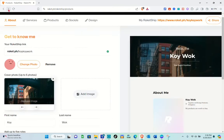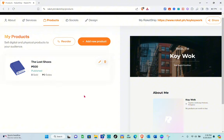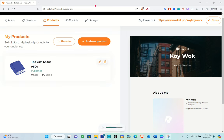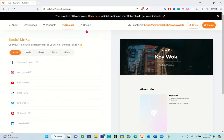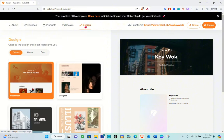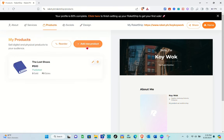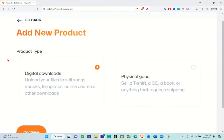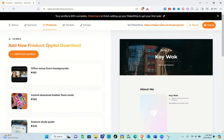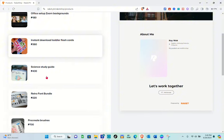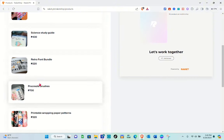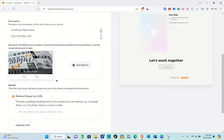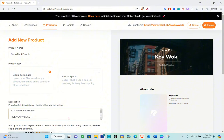You can also explore different options at the top. If you'd like to reorder your digital products, just click on the Reorder option. Let's go to the Social section, where you'll see different social links. In the Design section, you can see designs that best represent you and select your preferred design. Going back to the product section, if you need description ideas, you can use some of the available templates as reference for your digital product listings.